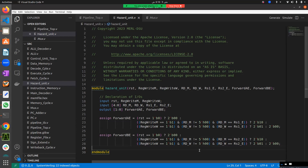In the next lecture we will integrate this hazard unit into the current architecture and make the necessary adjustments, since there are input signals coming in that require connections to the output signals of the register modules. Stay tuned for that, and thank you very much.